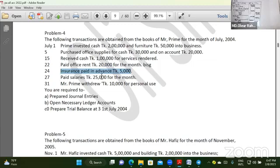Insurance paid in advance: 5,000. Prepaid insurance debit, cash credit.